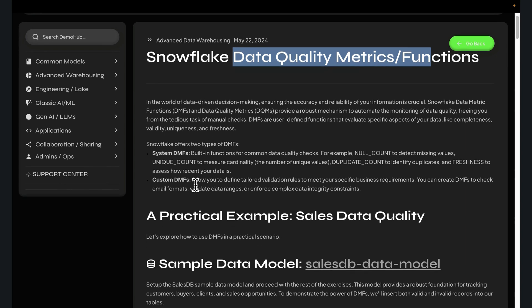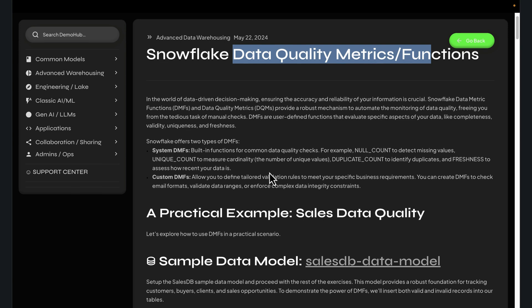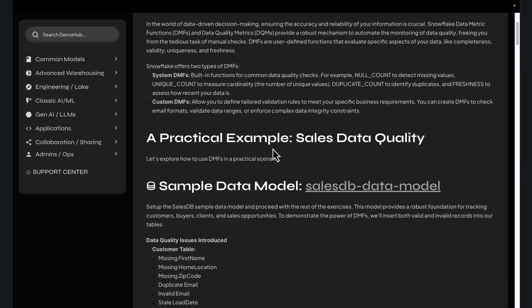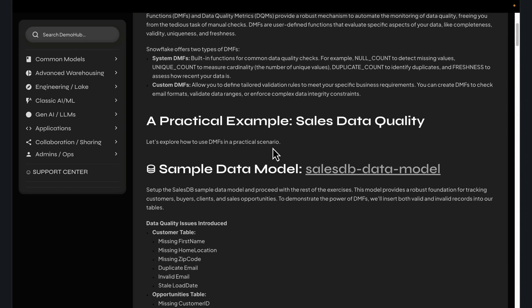Everything from unique counts, null values, duplicate records — your out-of-the-box data metric checks will provide that for you. More importantly, you can also build custom data quality and validation metrics for observability into your pipelines.